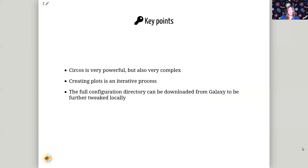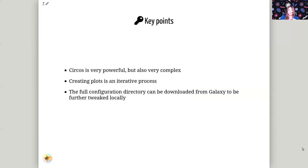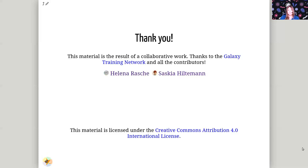In this graphic you can see a lot of scatter plots as well as some ribbon plots in the center. They don't look like the ribbon plots that we saw earlier, but they're just thinner. So key points to this is that Circos is very powerful, but it's also very complex. And creating plots will take time, be patient, and when you're done with your plot in Galaxy, you can download all the configuration in order to improve upon it locally. Thank you!